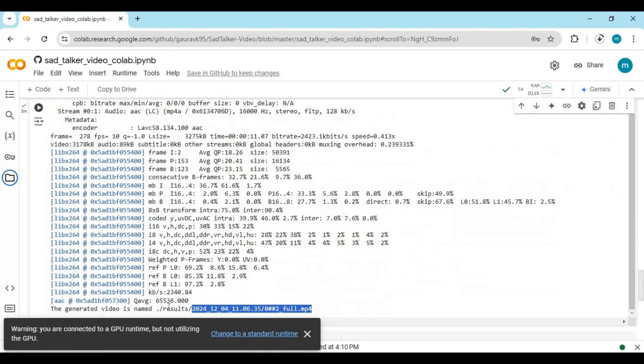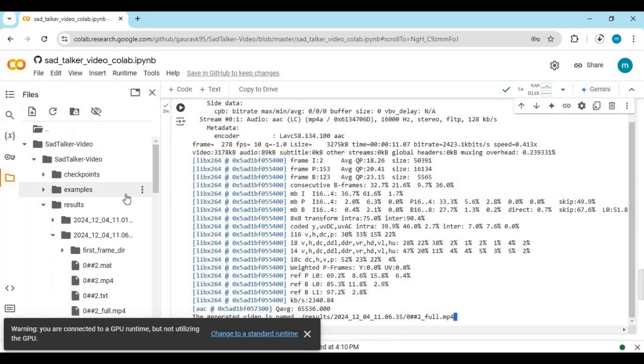After it's done, the result file will be in the result folder. In the main folder you will see the path of it at the end of the code.